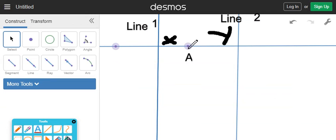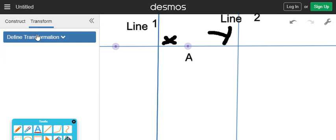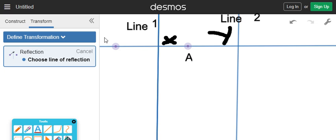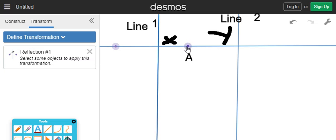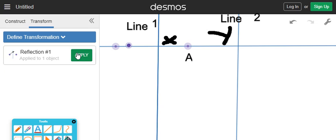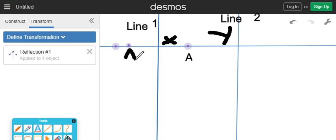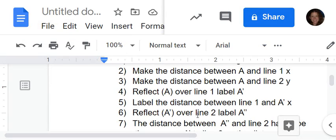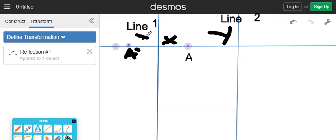So we're taking A and reflecting it over line one. Let's go ahead and actually do that transformation. We're going to reflect over line one, choose A, and apply. And we're right there. So this is A prime. It also tells us to label it A prime. Now we're going to label the distance between line one and A prime as X, because it needs to be the same distance.